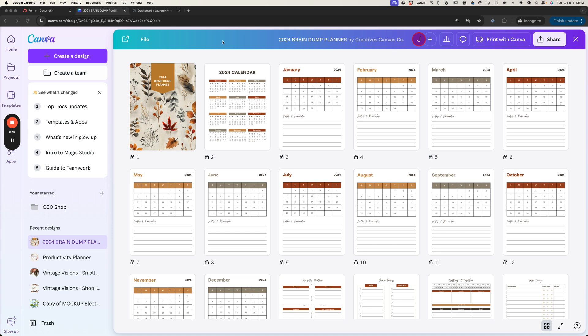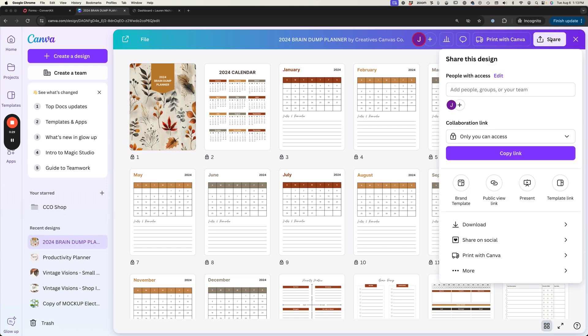The first thing you need to do is actually create your freebie and have that ready to go. I'm going to take this brain dump planner that we have in our Creatives Canvas Camp and we're going to export it.